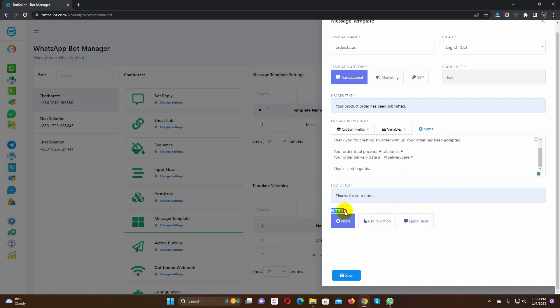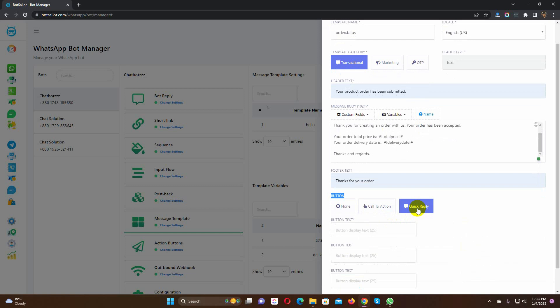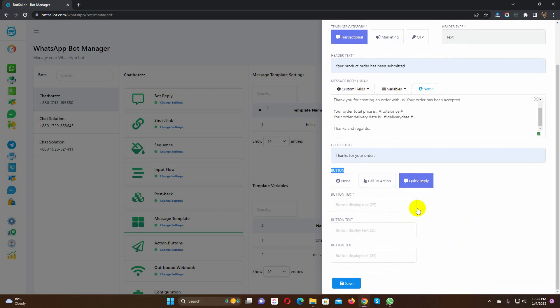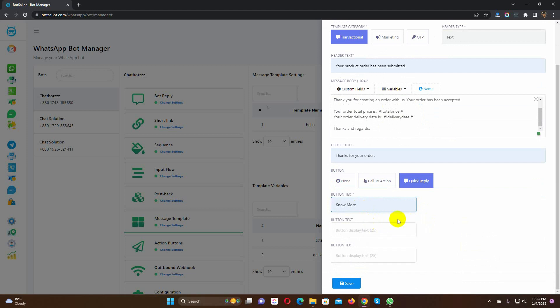We can also use buttons, like call to actions and quick replies. Here, I will use a quick reply button. Give a name for the button. We will get the option to select a post back for this button when using this message template. Finally, click on the save button.